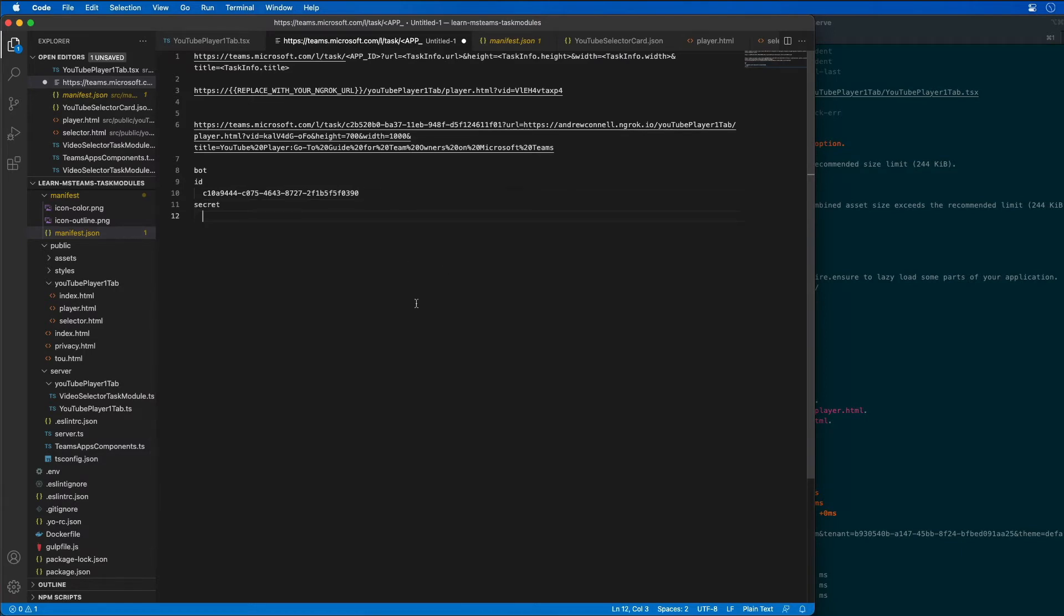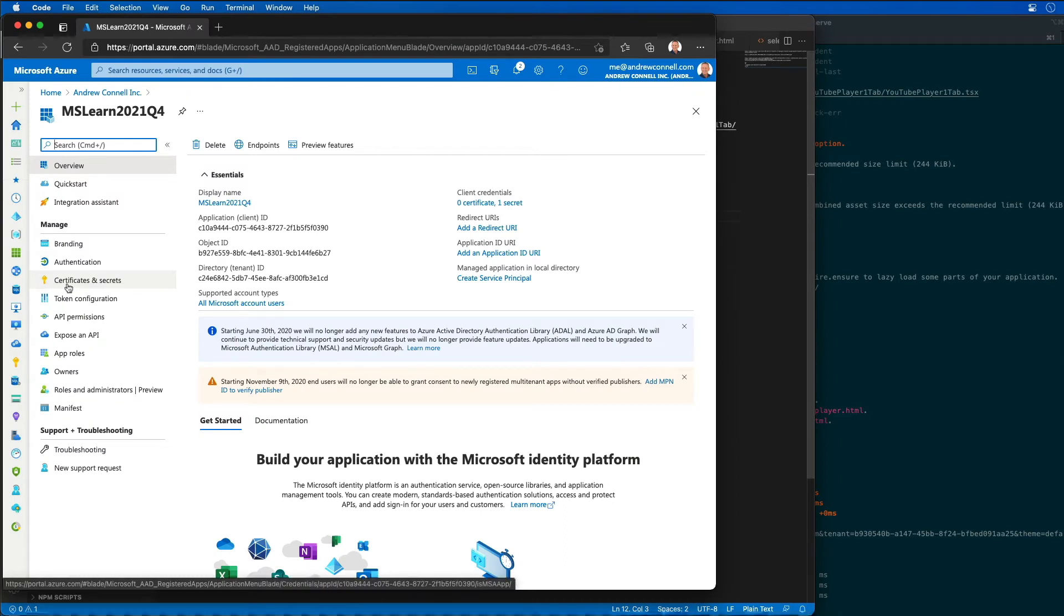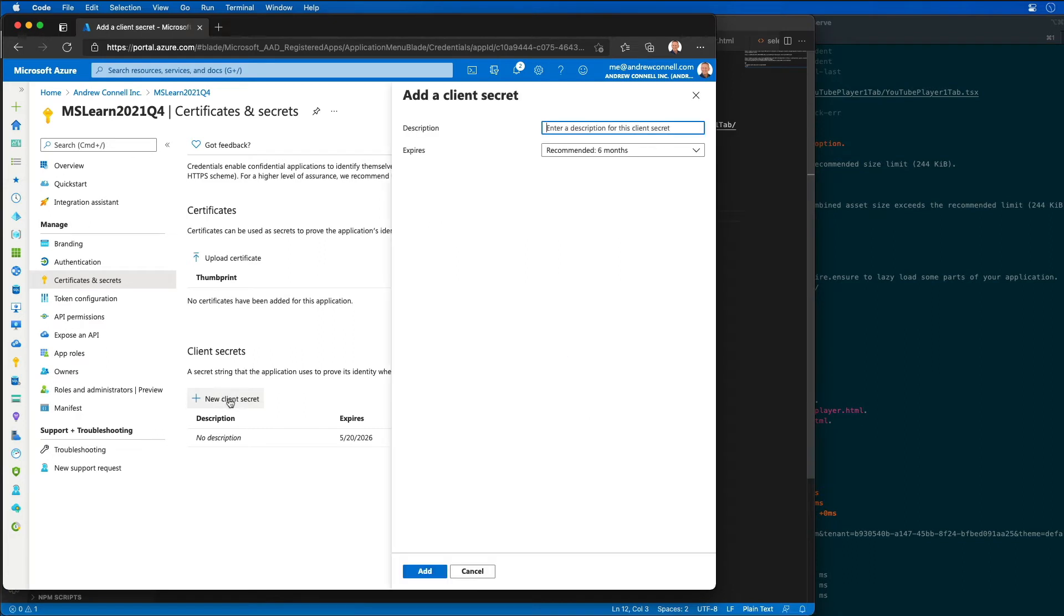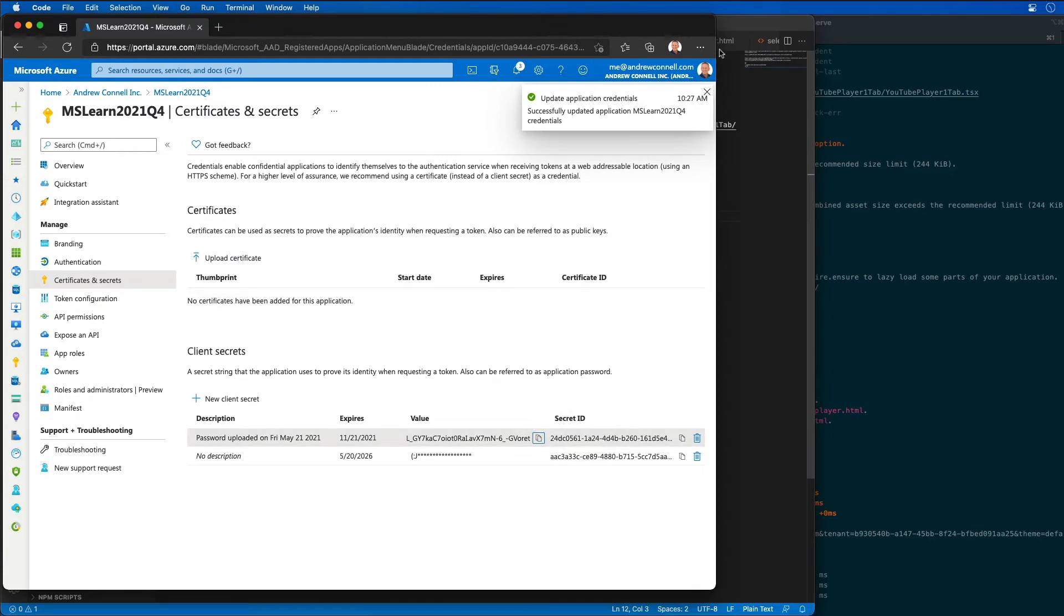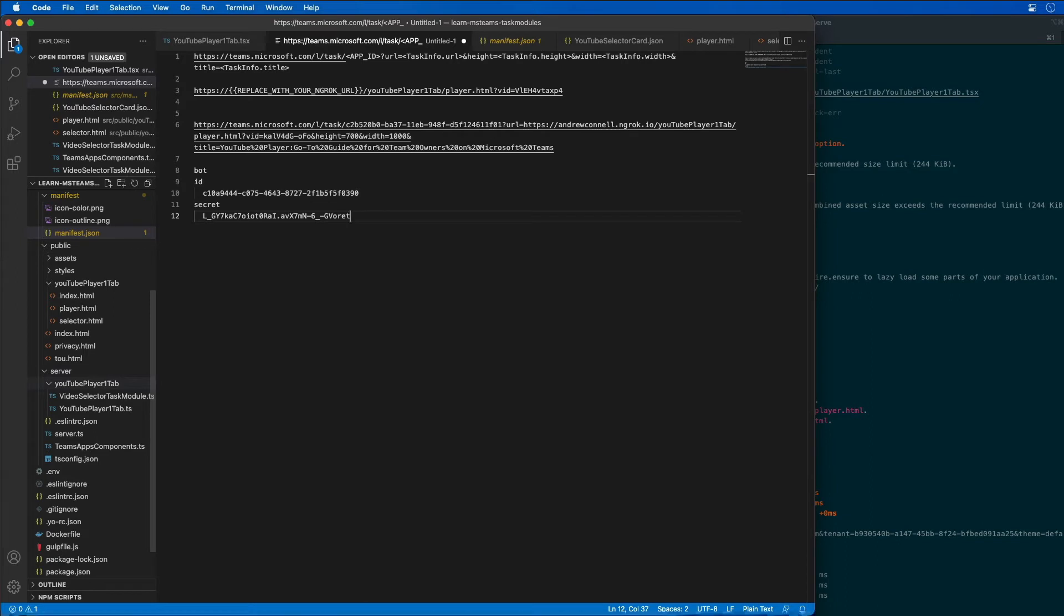Let's come to our app registration for our bot. I need to go over to client certificates and secrets for the app ID and create a new secret. I'm just going to leave all the defaults and copy the secret and stick that into our notes so we can use it later.